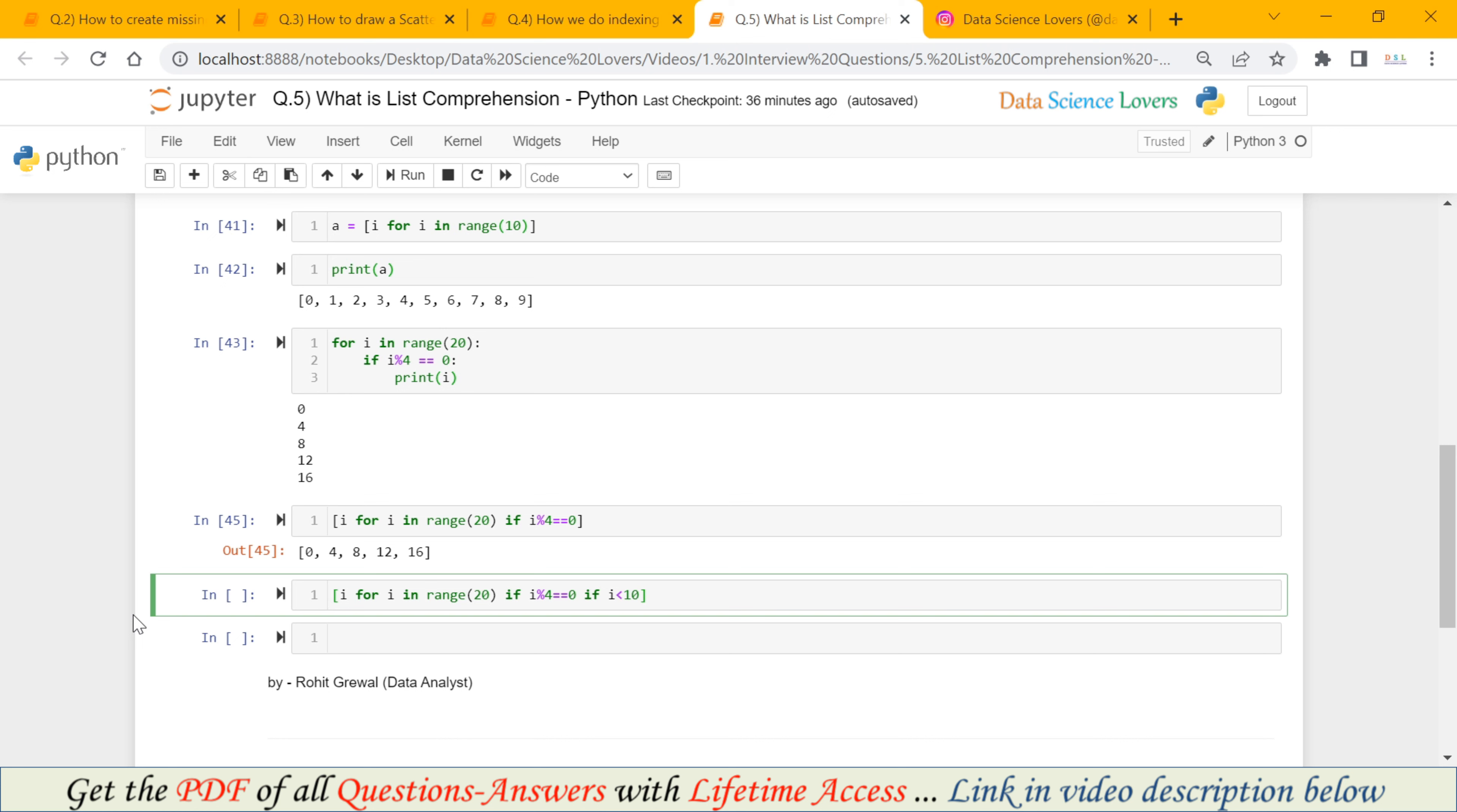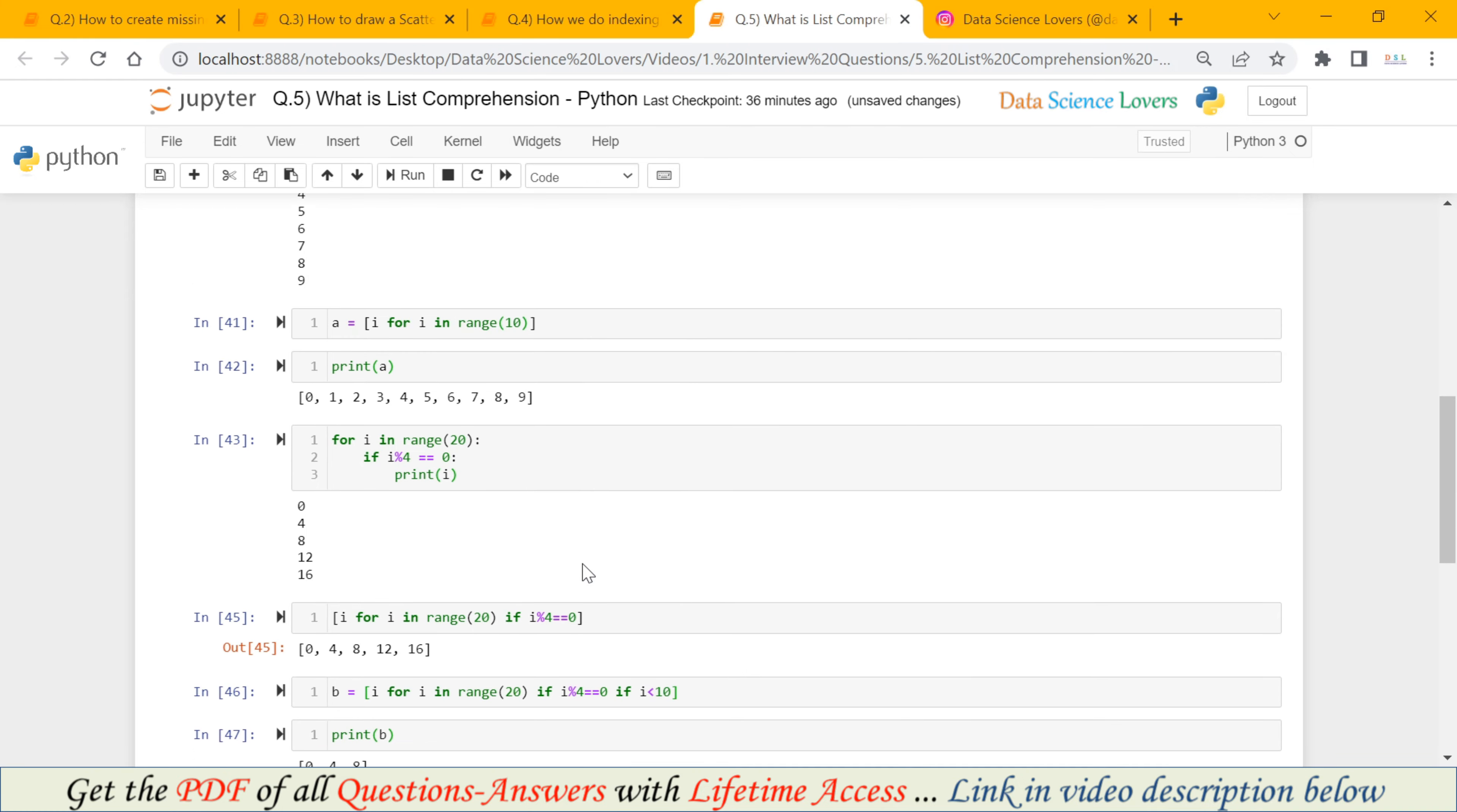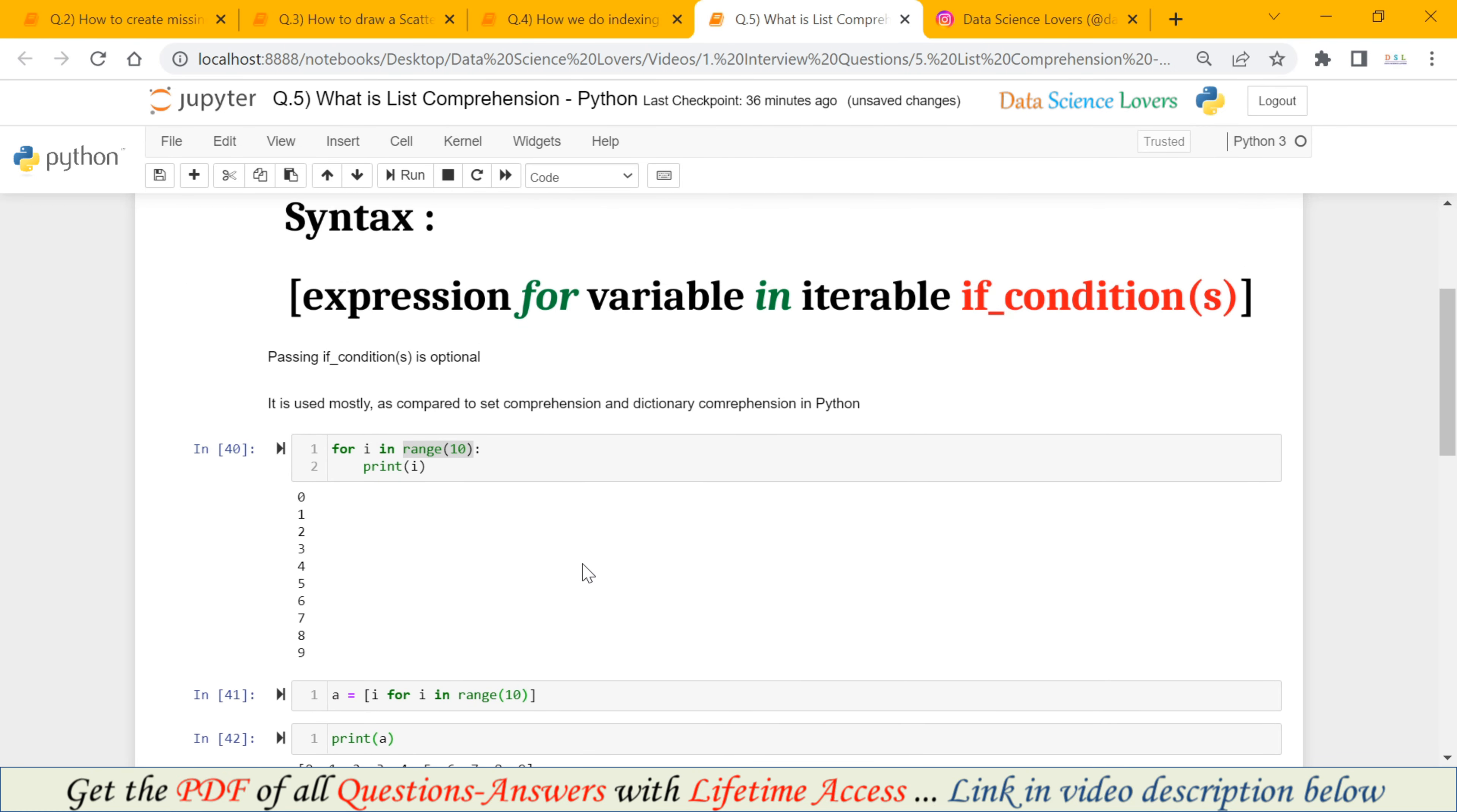We will save this in variable b. And when I print b, you can see this is the output. Output is in the form of a list. And it is satisfying our both conditions. The number is divisible by 4. Also, all the numbers in the output are less than 10. So that's how you can explain the list comprehension using this syntax.